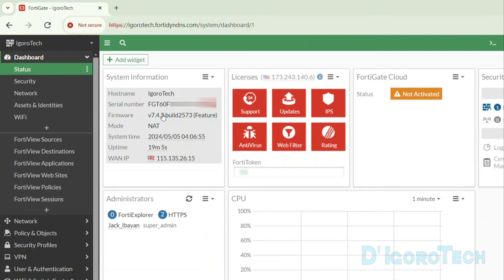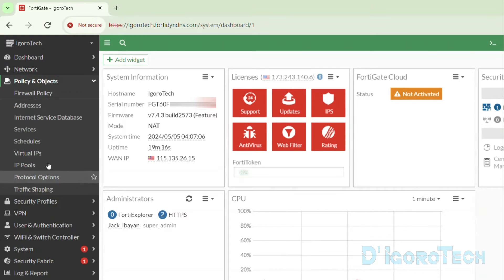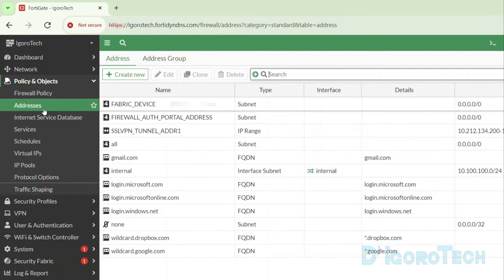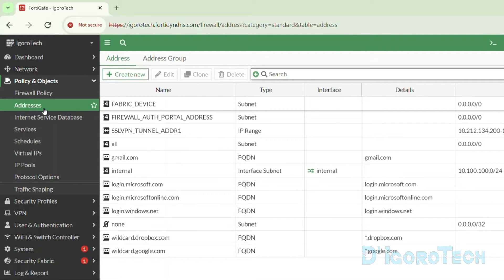Let's begin. For this demo, we are using a FortiGate 60F running on FortiOS version 7.4.3, which is currently the latest release at the time of this recording. The first step is to create a network address. Go to Policy and Objects, then Addresses.